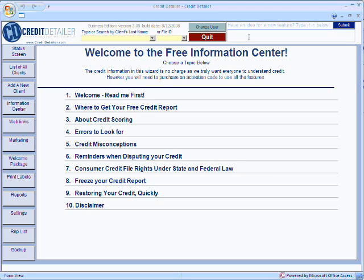If you have any questions, be sure to check out the creditdetailer.com support site or feel free to email us if you have something more specific or technical.